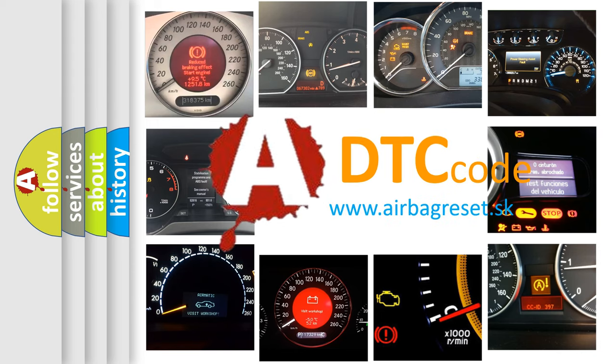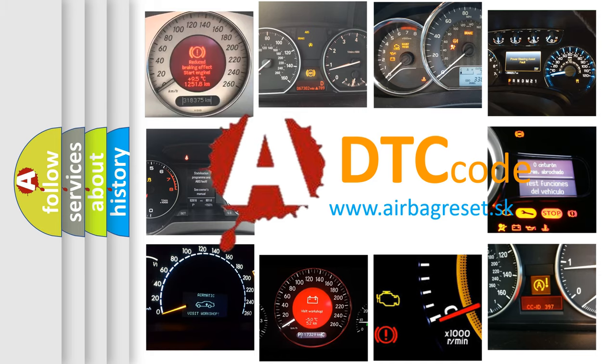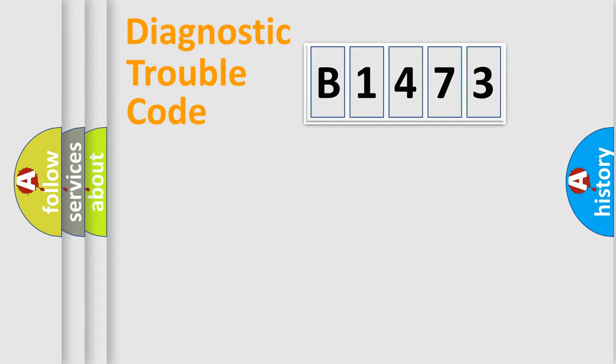What does B1473 mean, or how to correct this fault? Today we will find answers to these questions together.